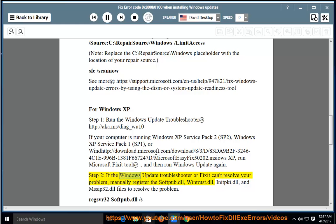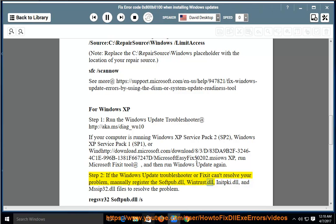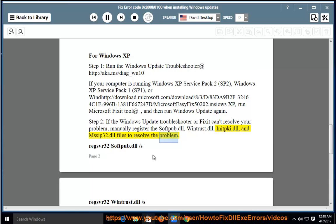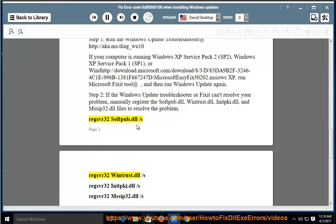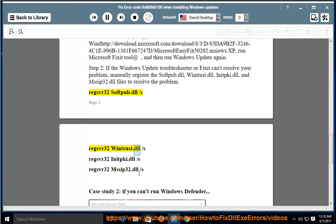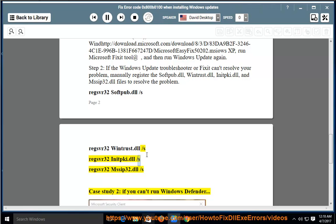Step 2: If the Windows Update Troubleshooter or Fix-It can't resolve your problem, manually register the softpub.dll, wintrust.dll, initpkey.dll, and mssip32.dll files to resolve the problem: regsvr32 softpub.dll /s, regsvr32 wintrust.dll /s, regsvr32 initpkey.dll /s, regsvr32 mssip32.dll /s.